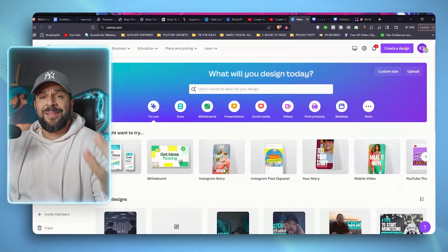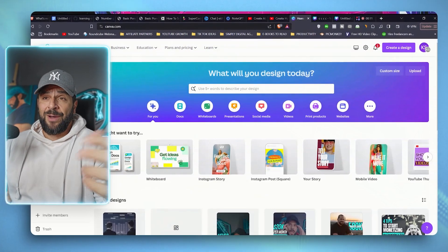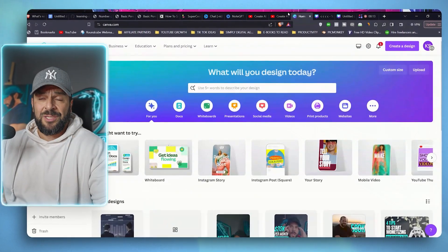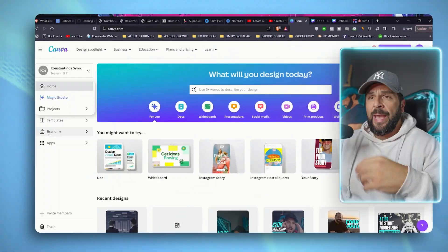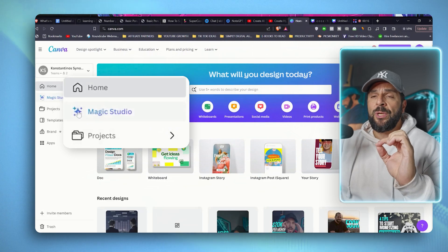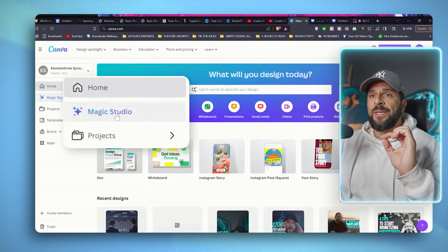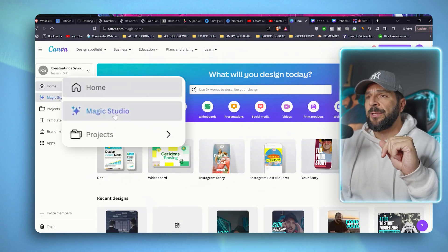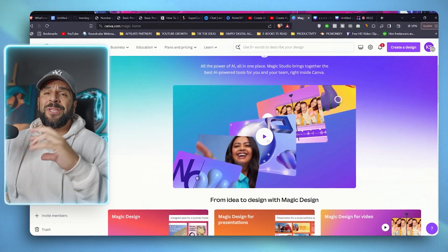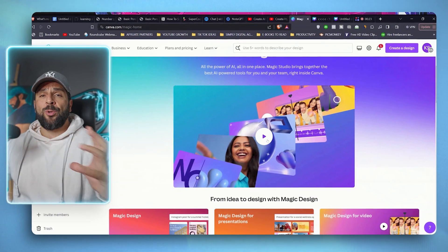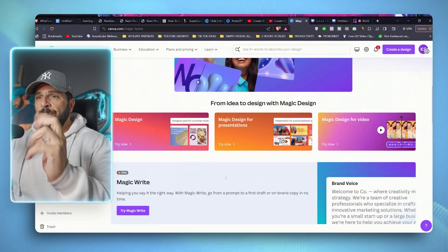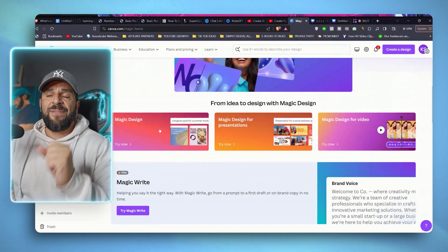So you're going to need a Canva account. So if you don't have one, just register and create one. And you're going to find the Magic Studio feature right here. Click on it. You can watch the tutorial to understand what is the full spectrum of features that this thing offers, but you can see them briefly here.